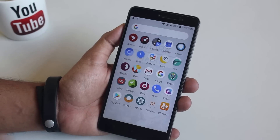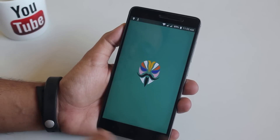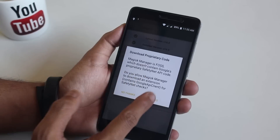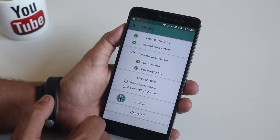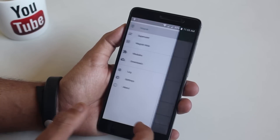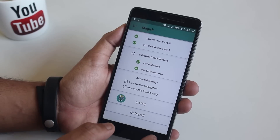Let me open up Magisk Manager and see if SafetyNet works fine or not. And yes, it works fine as you can see, so all the banking apps should work fine on this ROM.